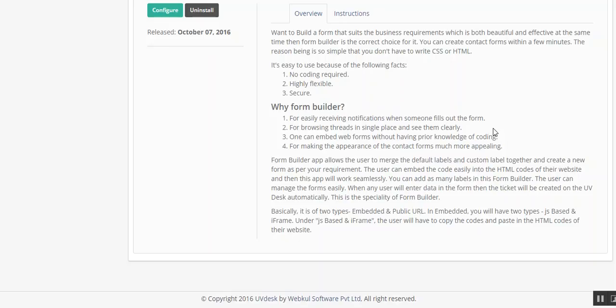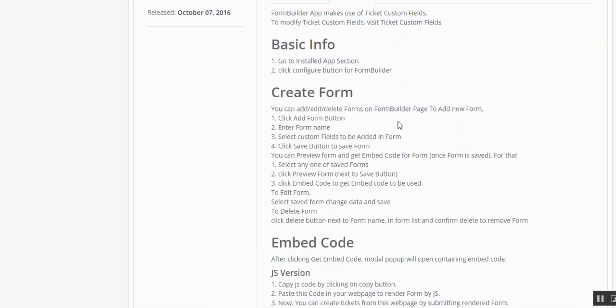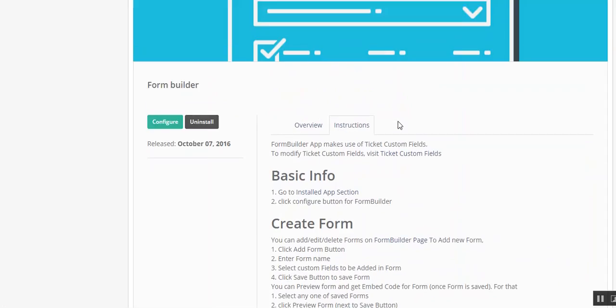The fourth one is you can make the appearance of the form much more appealing. You can add different types of labels as per your requirement.